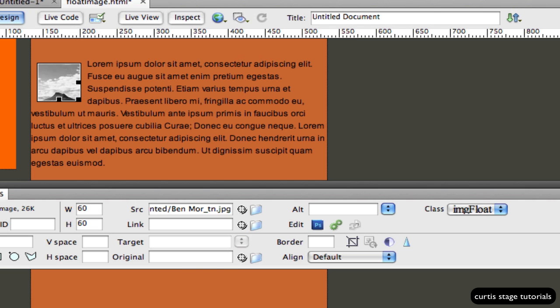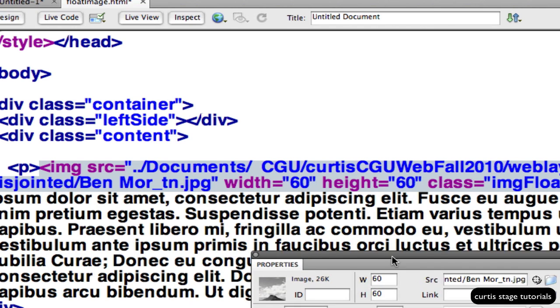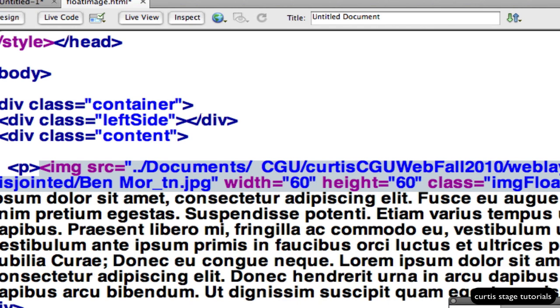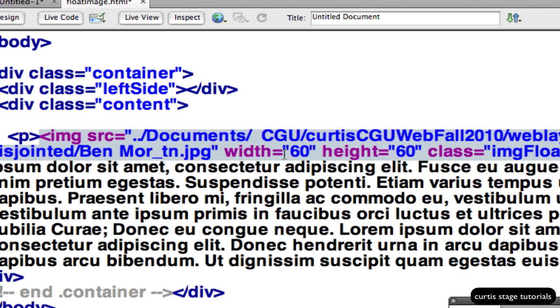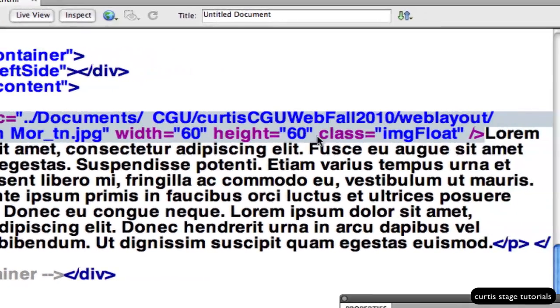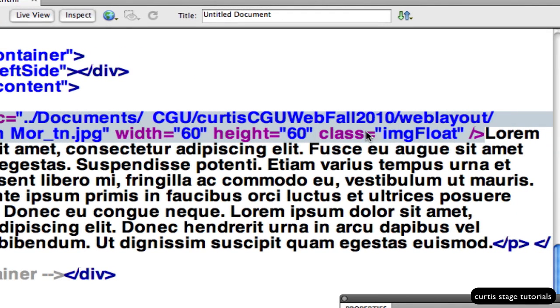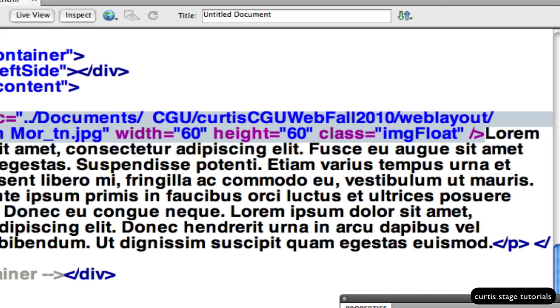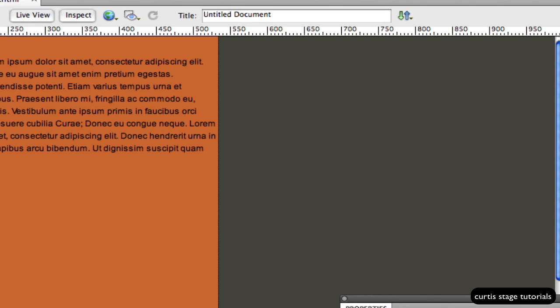Check it out in code view. When I go down to code view, it says image source and shows where the image source is. And then right at the very end before it ends, it says class equals imgFloat. It can also be at the start as well. It doesn't matter what order it's in, just as long as it's with the image source code.